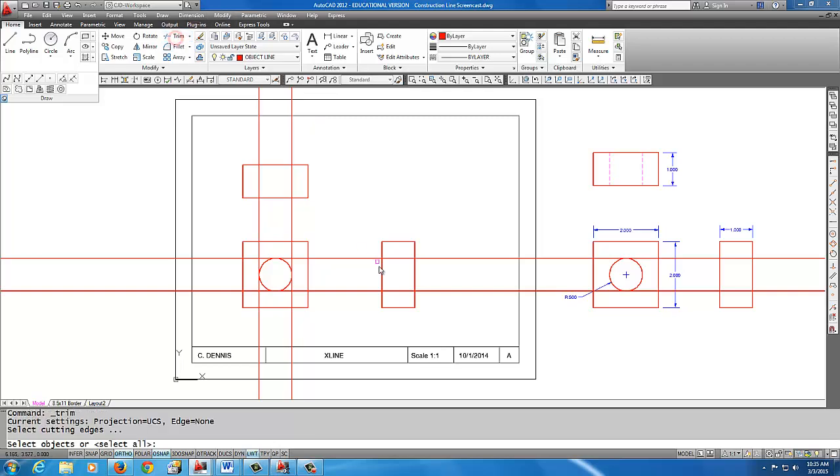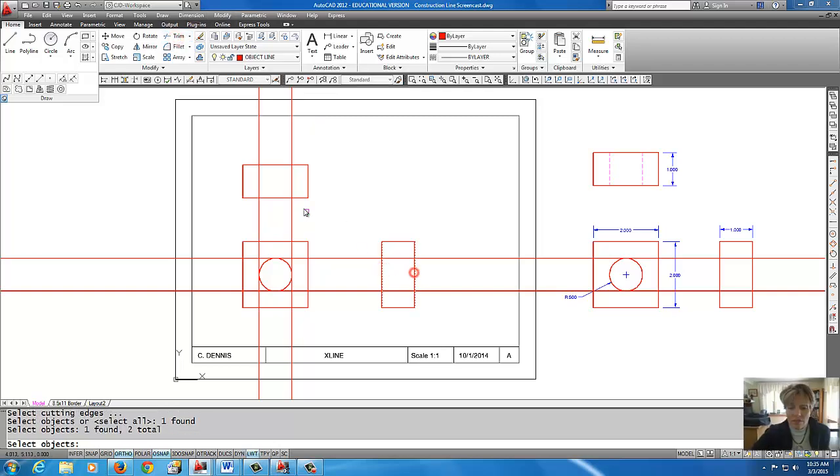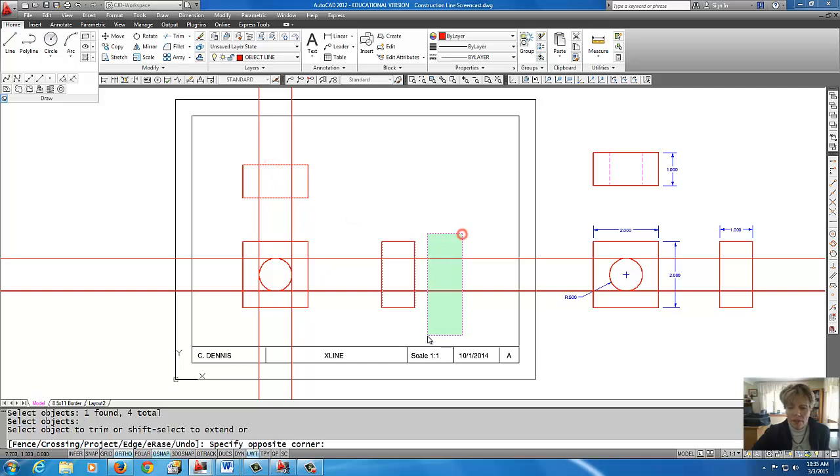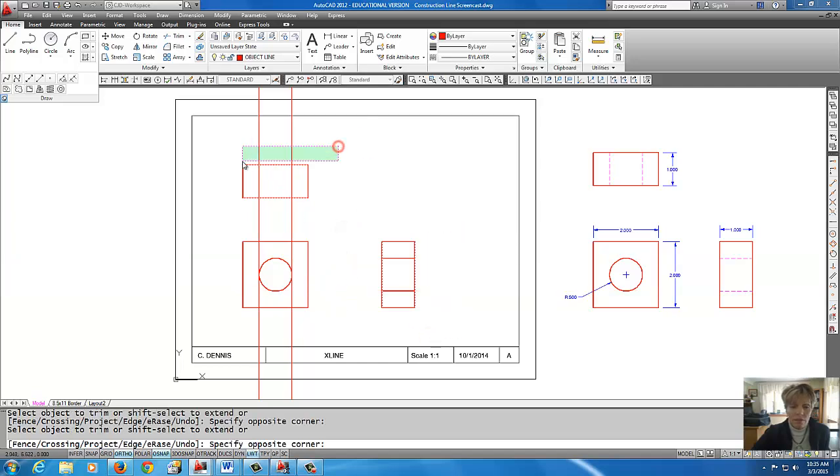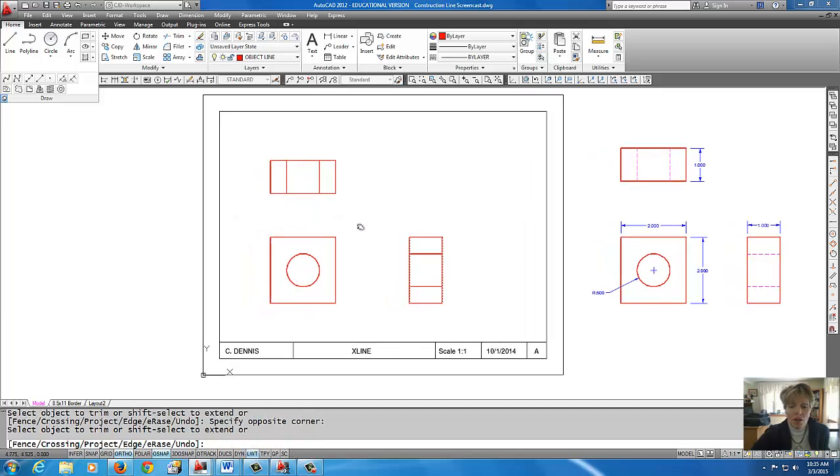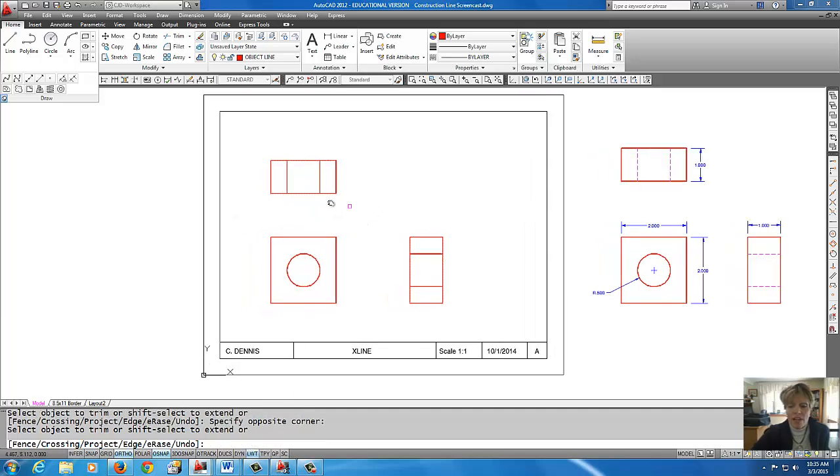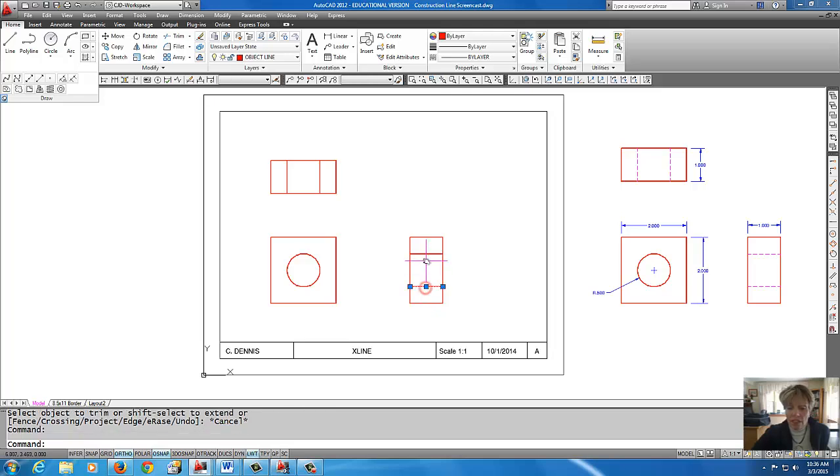Okay, let's trim out these lines. I'm going to do both views at the same time. Oops, there we go. Okay, so now we've got the hole showing through in both views. The only thing we need to do is make these lines dashed.